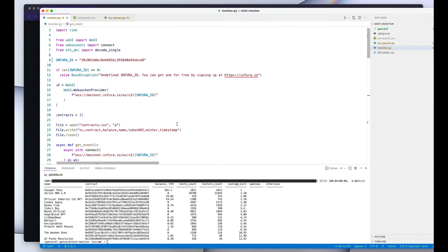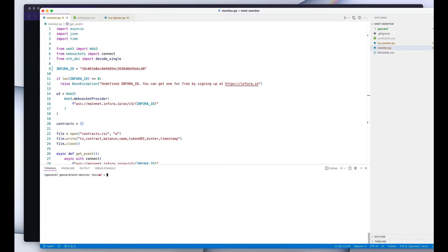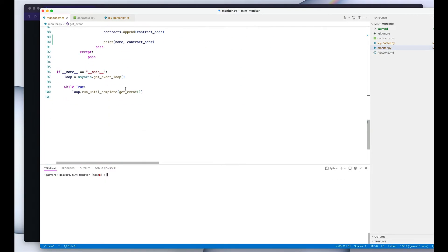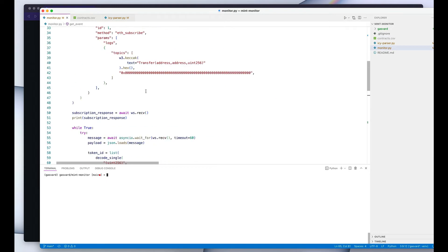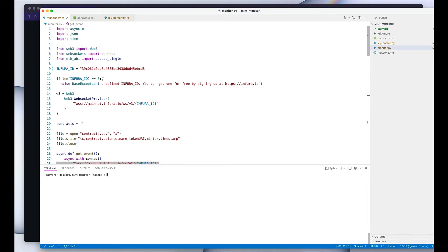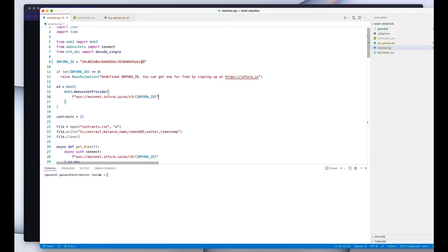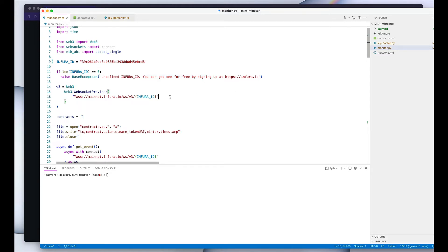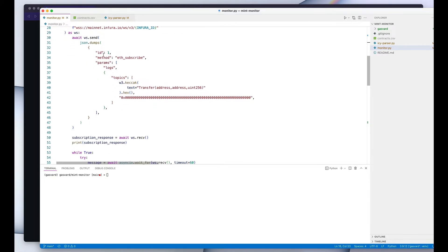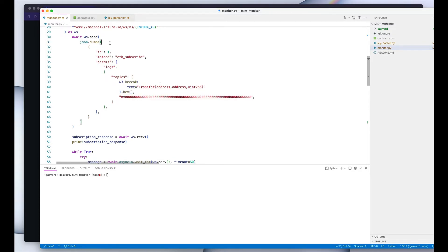So it's a pretty straightforward Python script, just 100 lines of code. It establishes a websocket connection to an Ethereum node. In this case, I'm using Infura. You might need to replace this with your own Infura ID. You can get one for free when you sign up on their website.